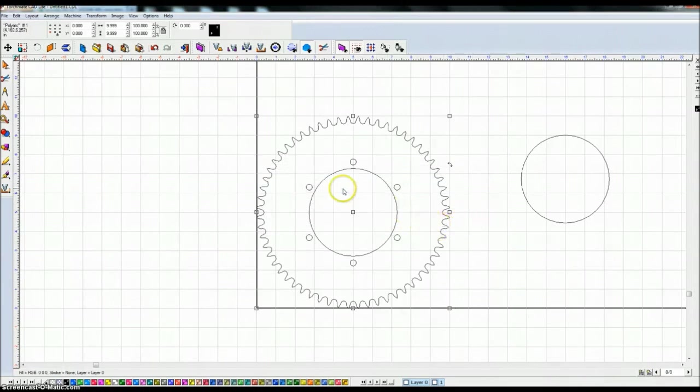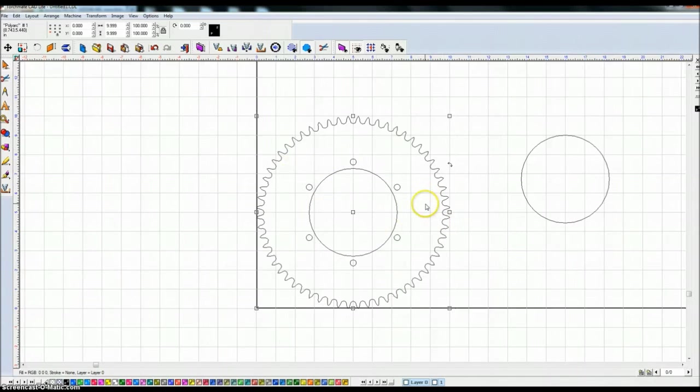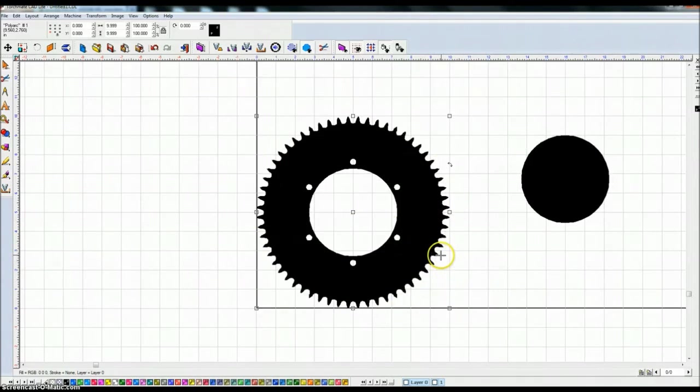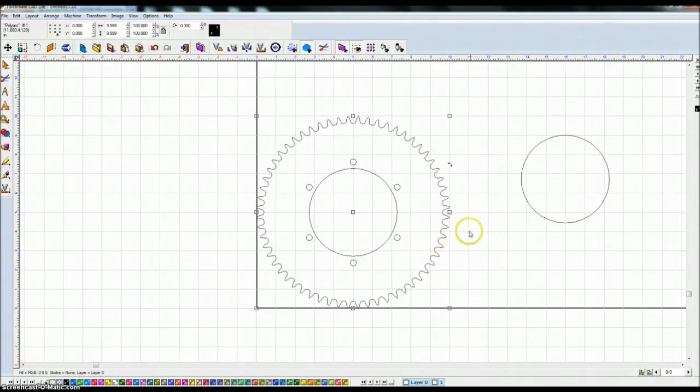If something went wrong you'd probably see a bunch of these holes disappear. In this case nothing did because if I do Alt S you'll see that this is all incorporated now into the sprocket.